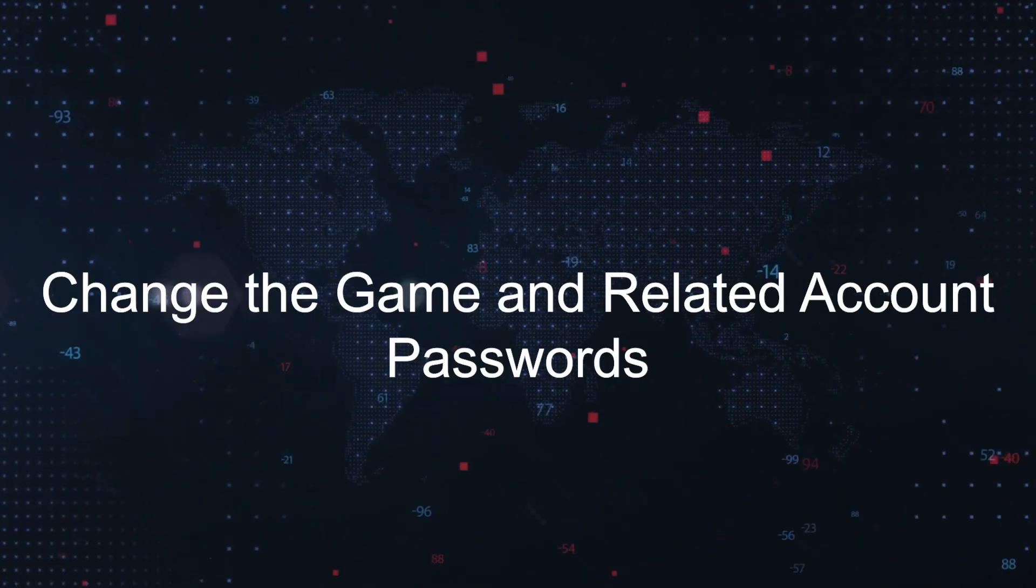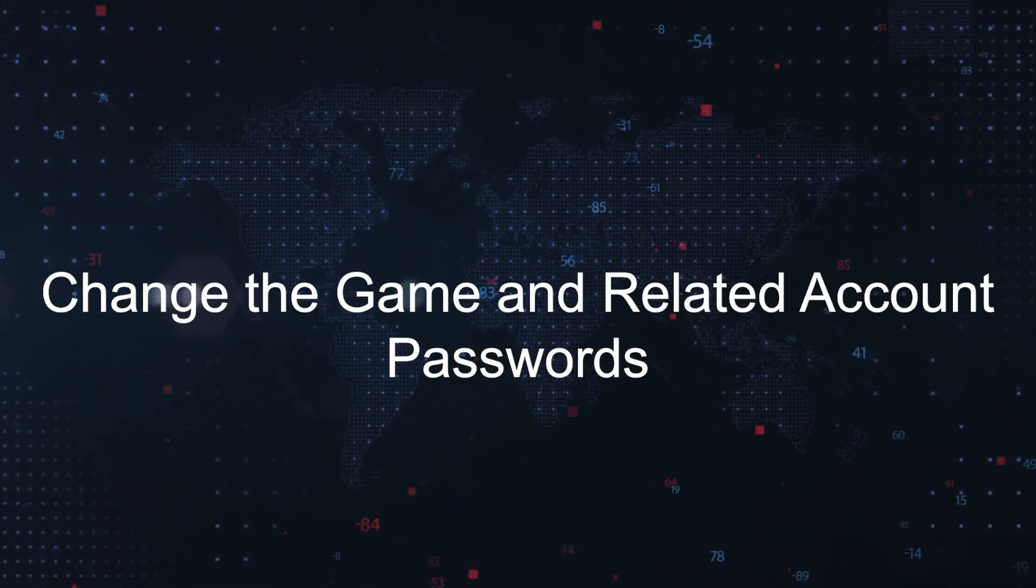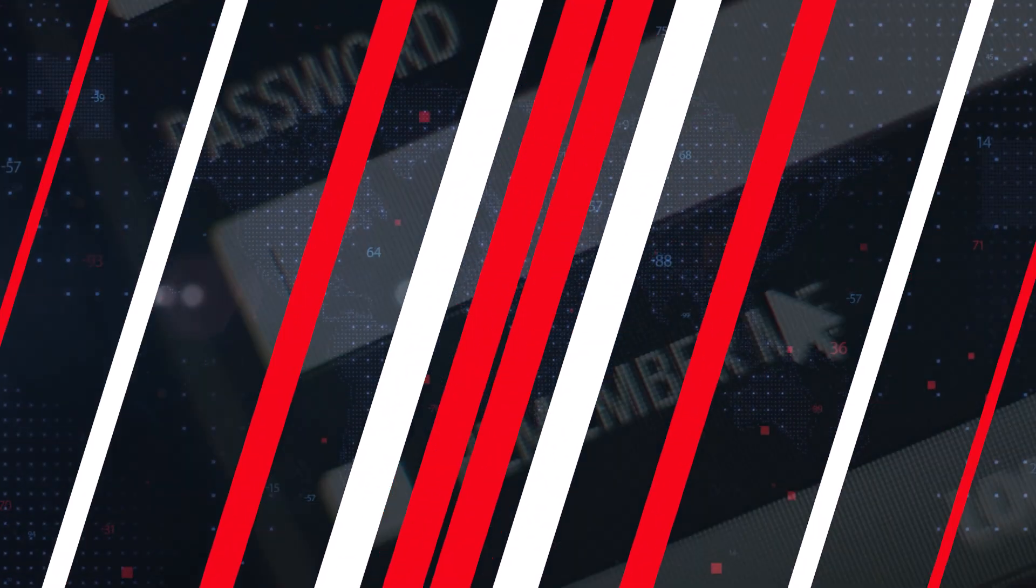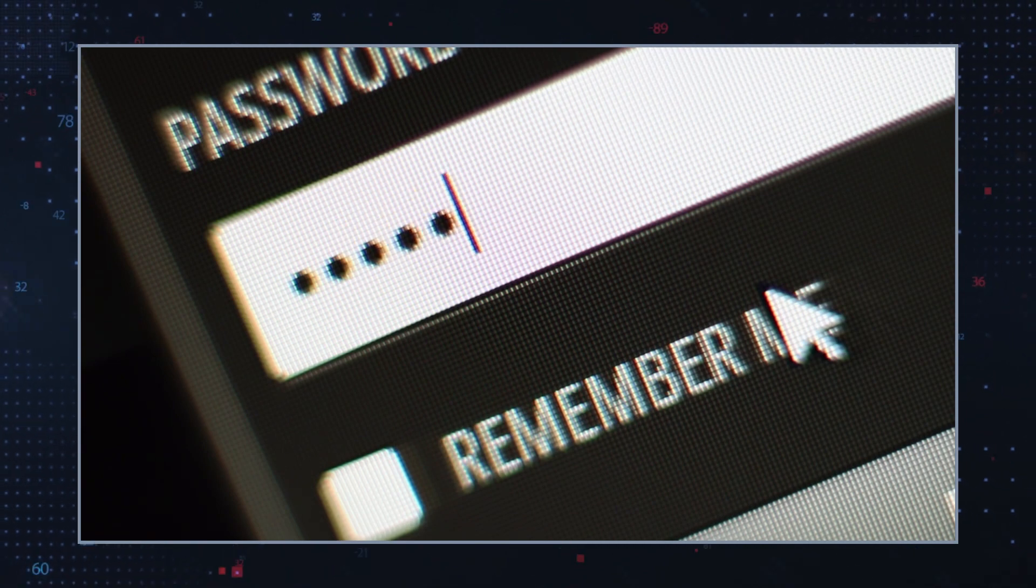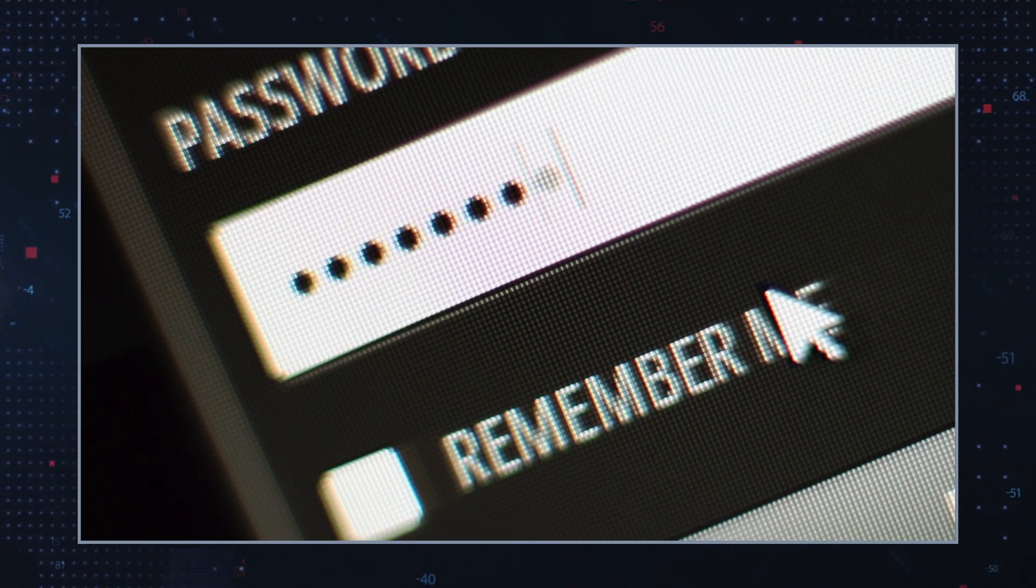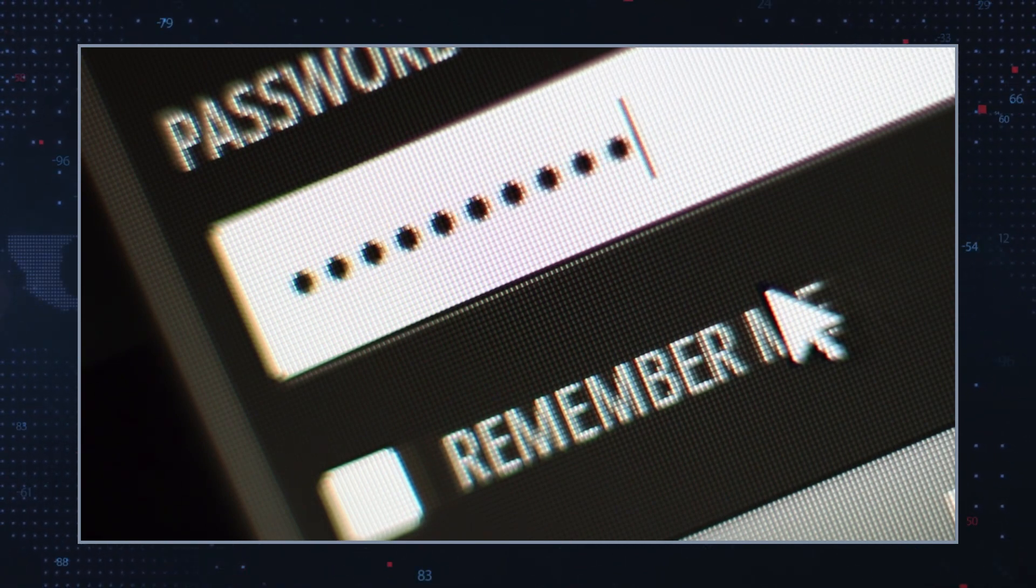Change the game and related account passwords: If you shared credentials with the software or its website, change your password immediately.